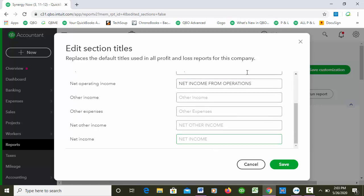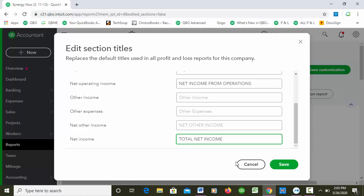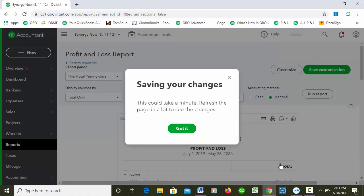And then there's Net Income down at the bottom, so I think I'm just gonna call this Total Net Income. I'll leave the Net Income here. So that's kind of cool. All right, so I'm going to go ahead and click Save.